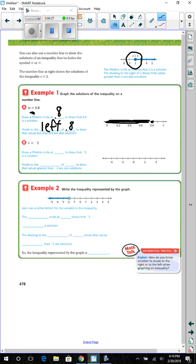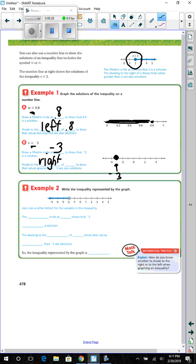Part B: n is greater than or equal to negative 3. Draw a circle at negative 3. This number line is not labeled at every section, but it is labeled at even numbers, so we know negative 3 comes between negative 2 and negative 4. Since it says greater than or equal to, we circle negative 3 and fill it in. Shade to the right of negative 3 to show that the values greater than negative 3 are also solutions.